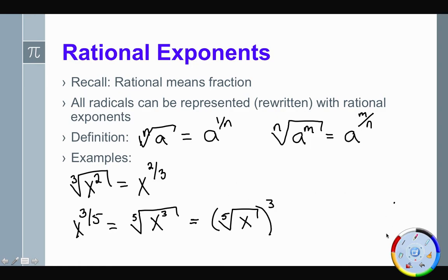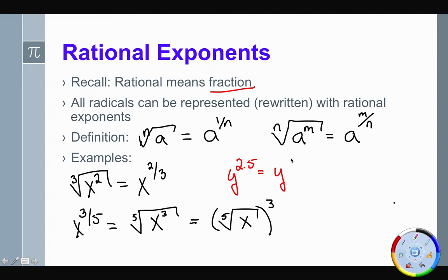What if we had a decimal? Take y to the 2.5. Because this is all about fractions, you need to rewrite 2.5 as a fraction — that's five halves. We could then write this as the square root, because 2 is our index, of y to the fifth power.